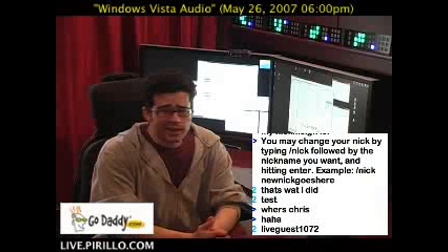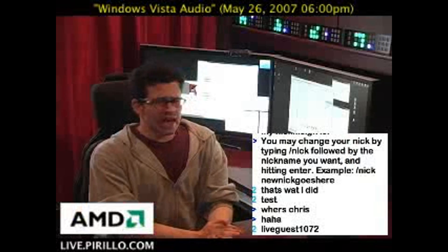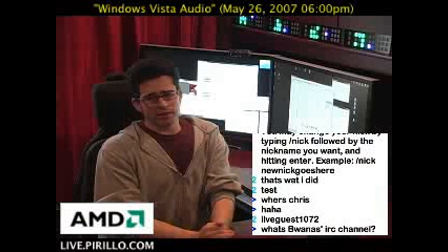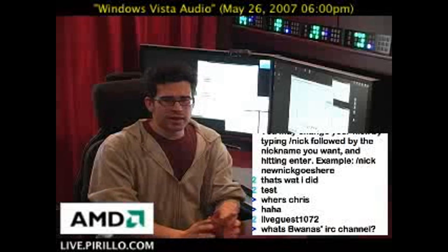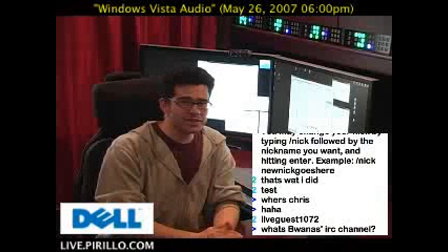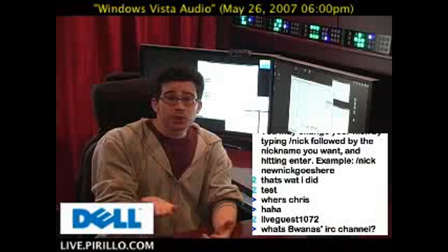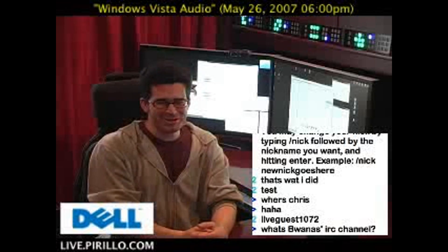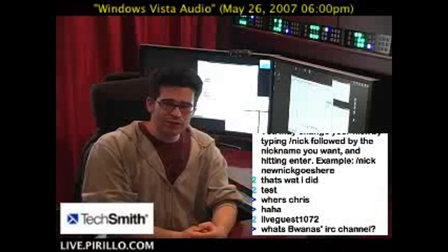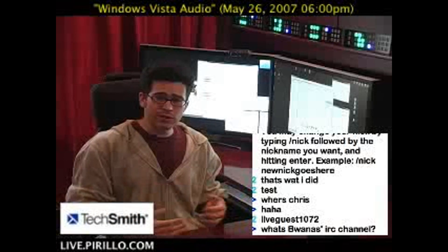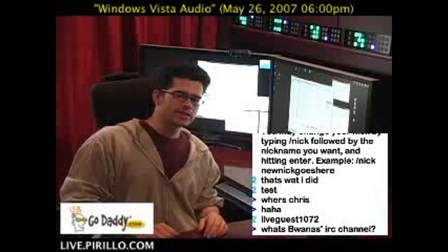In the chat room at live.perlo.com, a user named 'me and you' — that's his or her name — asked a question about Windows Vista.